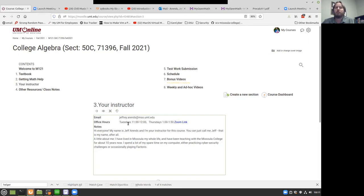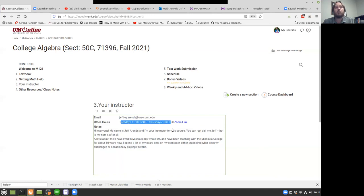I'm pretty good about making sure I have that Zoom link sitting open during office hours. If you need to schedule something outside of those times — because if you're struggling in the class or something like that and these times don't work — we can schedule something else. Just send me an email and we'll figure it out. Other than that, I think that's everything I have for you. You'll hear from me again next week. Have a good week.